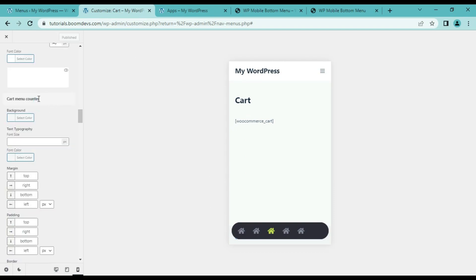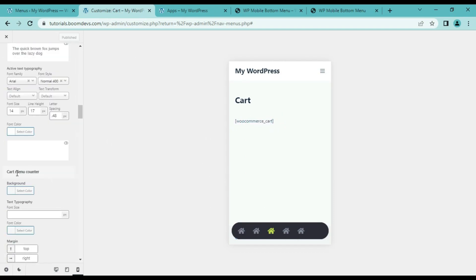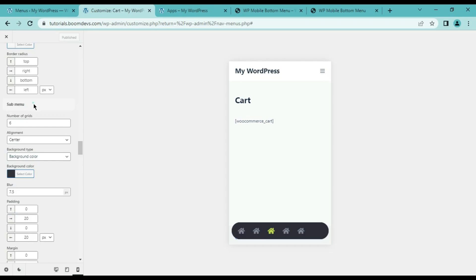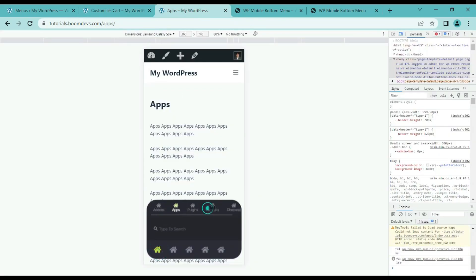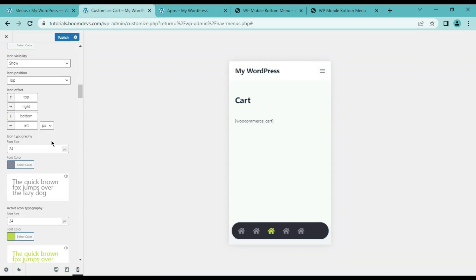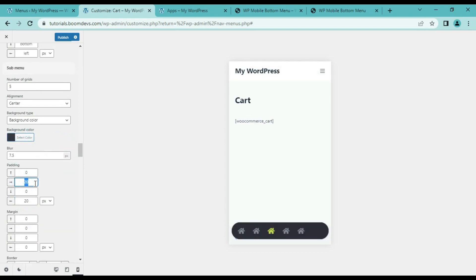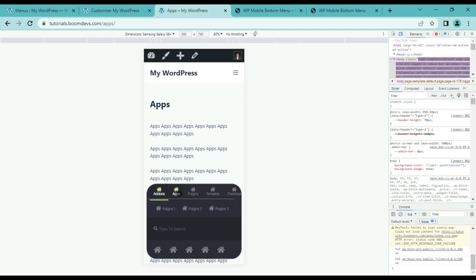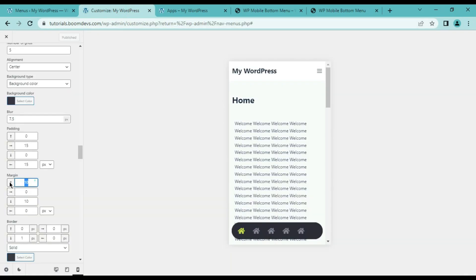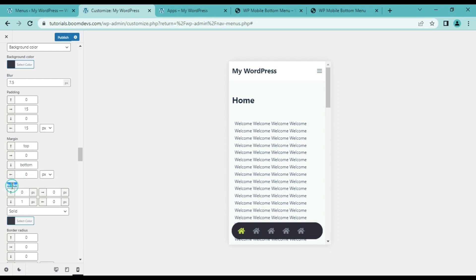The next option is the shopping cart — there will be a separate video on how to add the shopping cart, so it is not covered in this video. Then go to the next option: here you can see the sub menu section. We will set up the sub menu exactly the same way as the main menu. Here you can see what we are changing. Now adjust the padding, margins, border, and border radius in the same way.